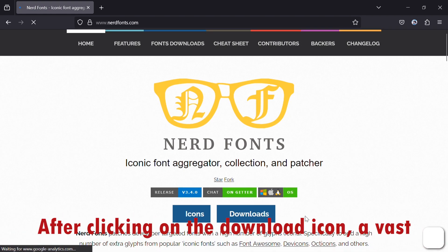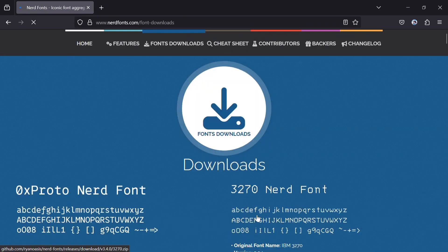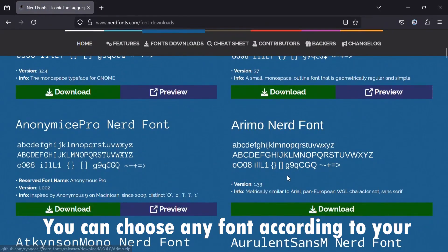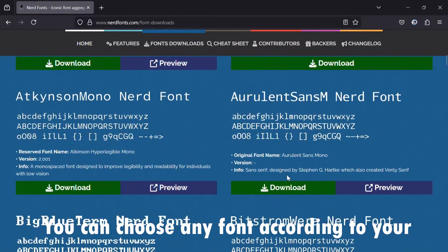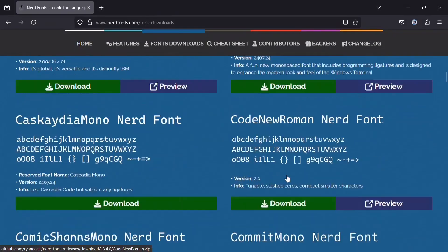After clicking on the download icon, a vast collection showcasing multiple fonts will appear. You can choose any font according to your aesthetic preference.